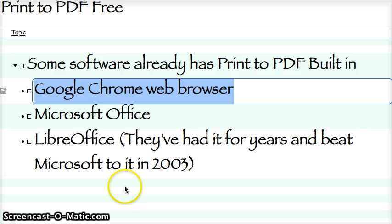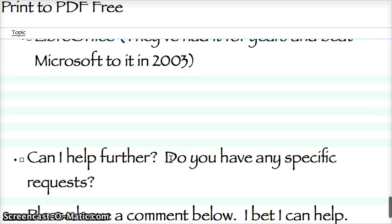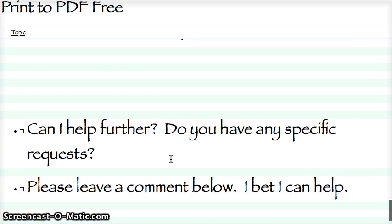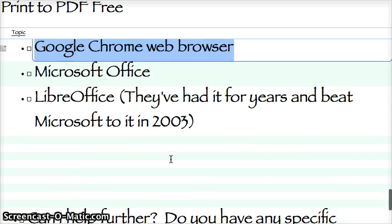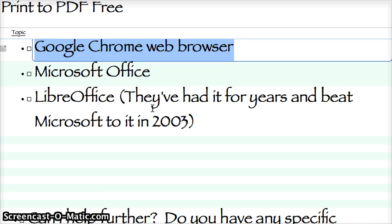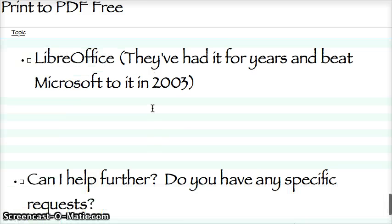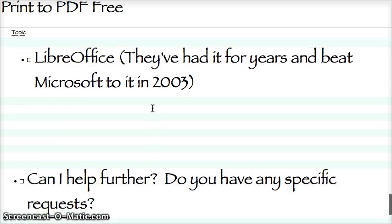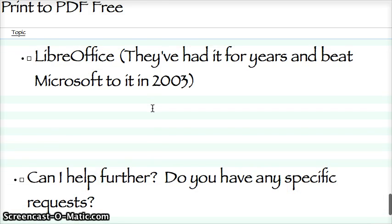They've actually had print to PDF for years and beat Microsoft, too, in 2003. I remember using that. It was OpenOffice at the time. You know, you can look up the history. But they had print to PDF way back then.